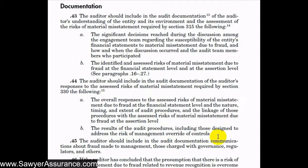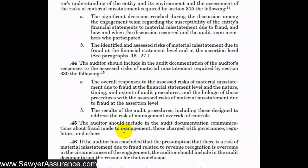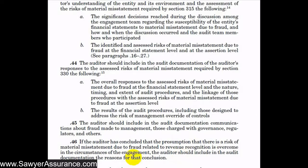We also need to include in our audit documentation communications about fraud that we have with management, those charged with governance, regulators, and others. And as we remember, we always have a presumption that there's a risk of material misstatement due to fraud related to revenue recognition. But if we believe that we have overcome this presumption due to certain circumstances of the engagement, we should document the reasons for that conclusion.